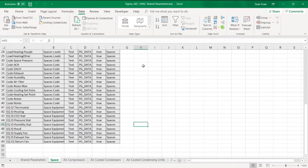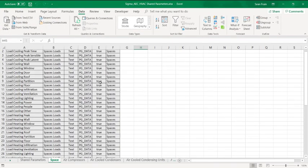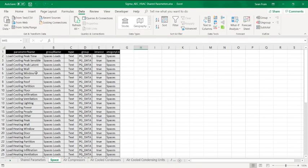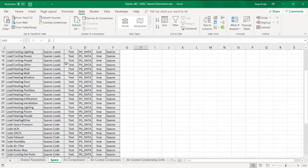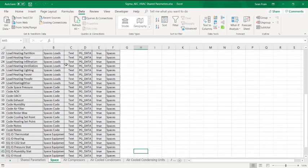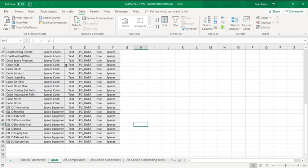Once we go over to Excel, we have all of our parameters in here, and we have columns representing the parameter name, the group name, the type, the group, if it's an instance or not, and then of course the category list.